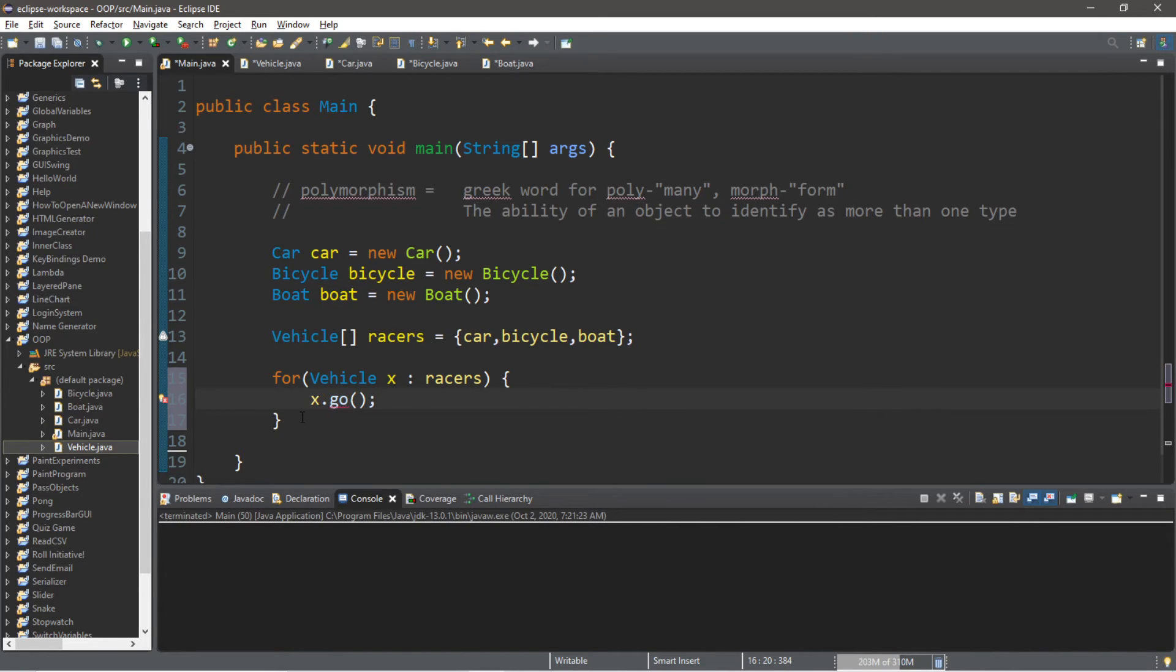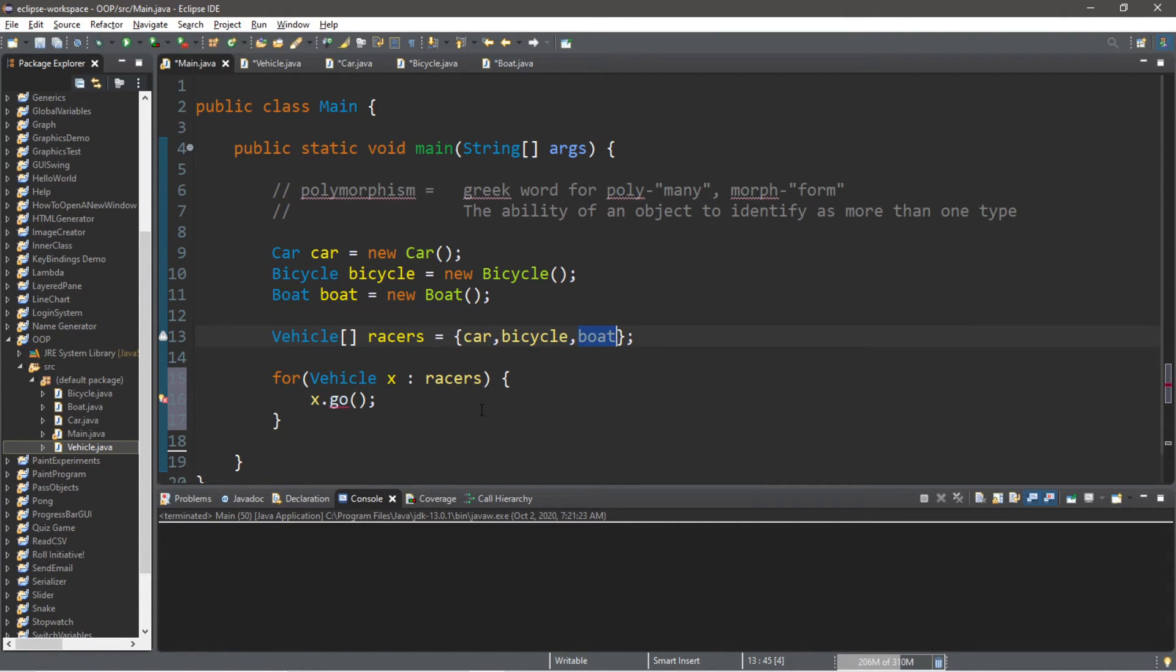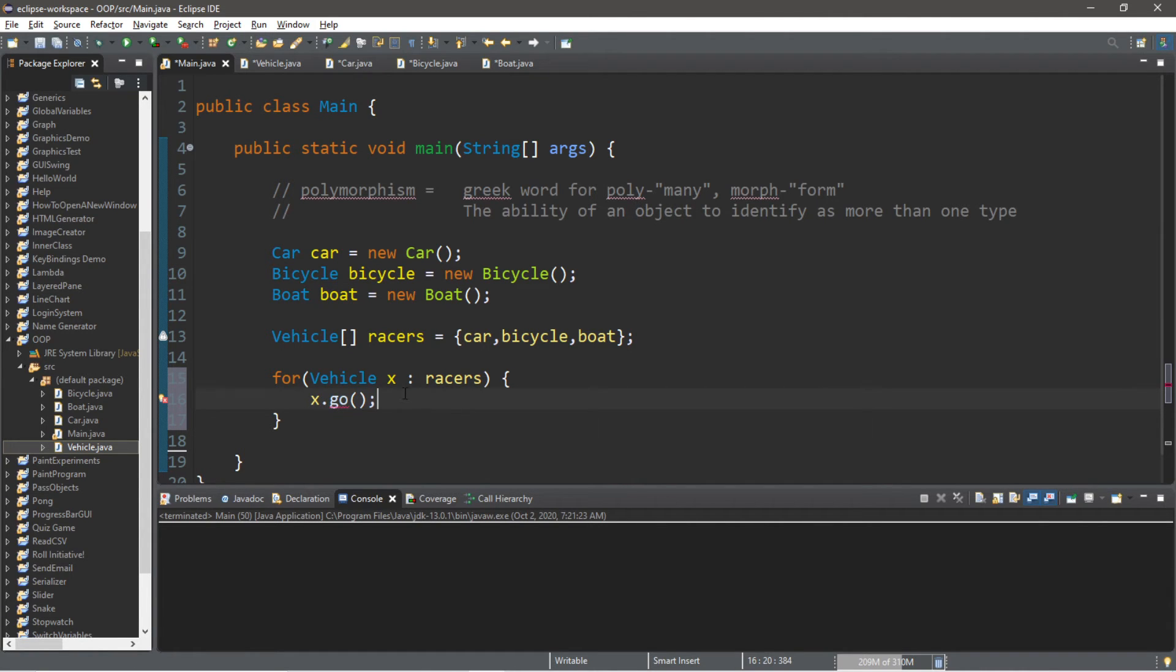So our enhanced for loop doesn't care what kind of vehicle you are, if you're a car, a bicycle, or a boat. So it cares that you're a vehicle, and if you're a vehicle, use your go method, whatever kind of vehicle you are.